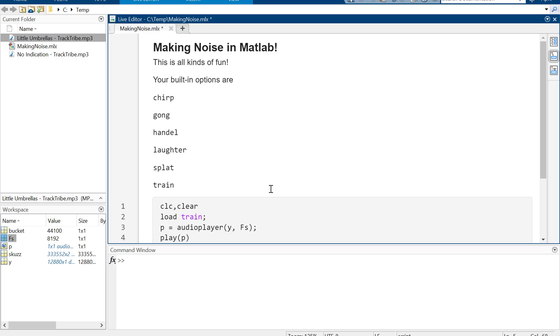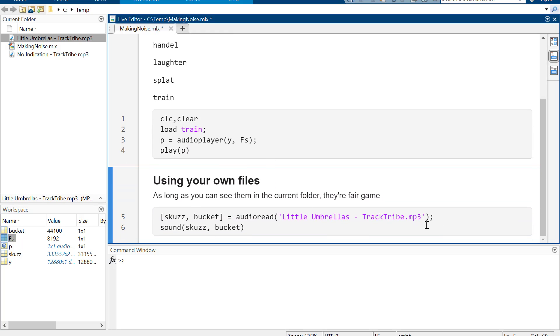Anyway, so you can play some little sounds in MATLAB, and well, that's about as exciting as it gets, so I hope that helped.